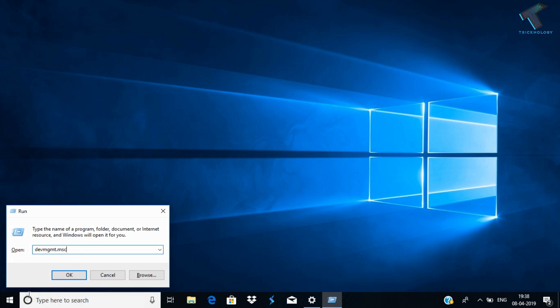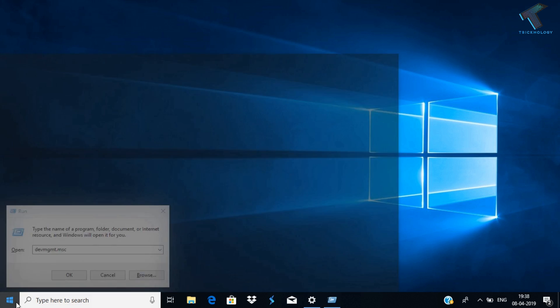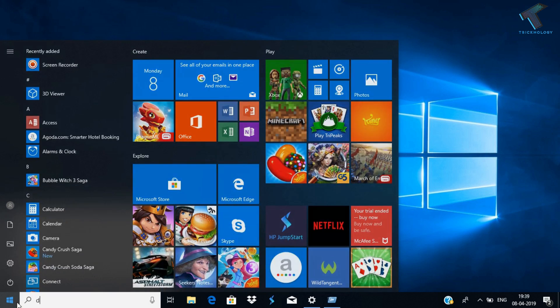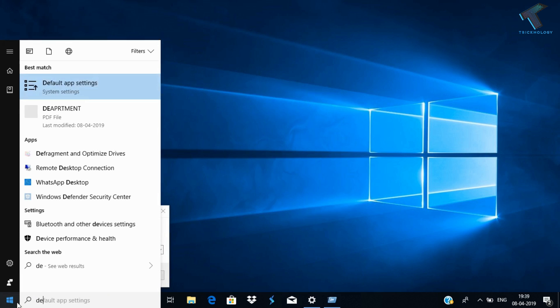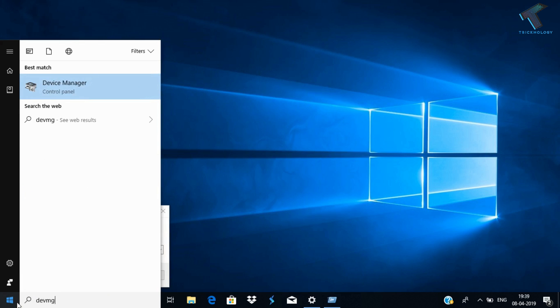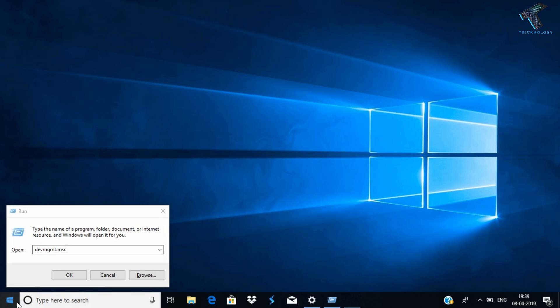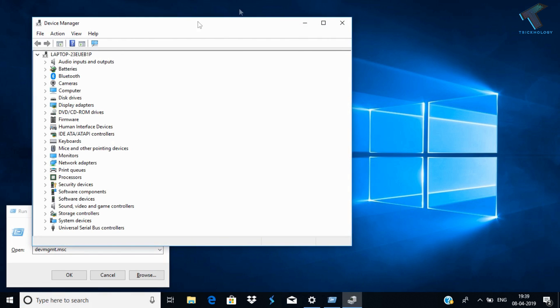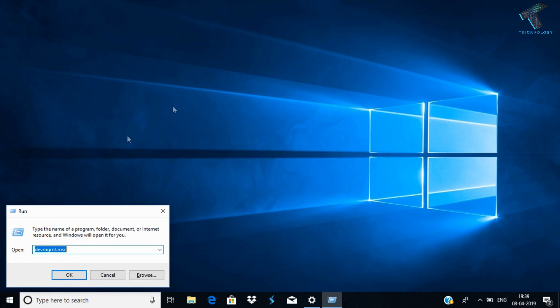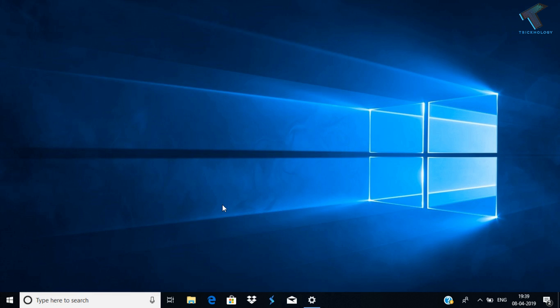Or you can directly go to your Start menu and type devmgmt.msc. After that, press Enter from your keyboard. You will get the same window in both cases.